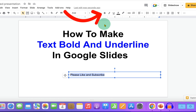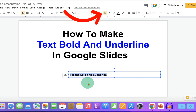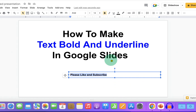Here is the B button, which stands for Bold. If you click on the Bold button, you will see the text has been bolded.